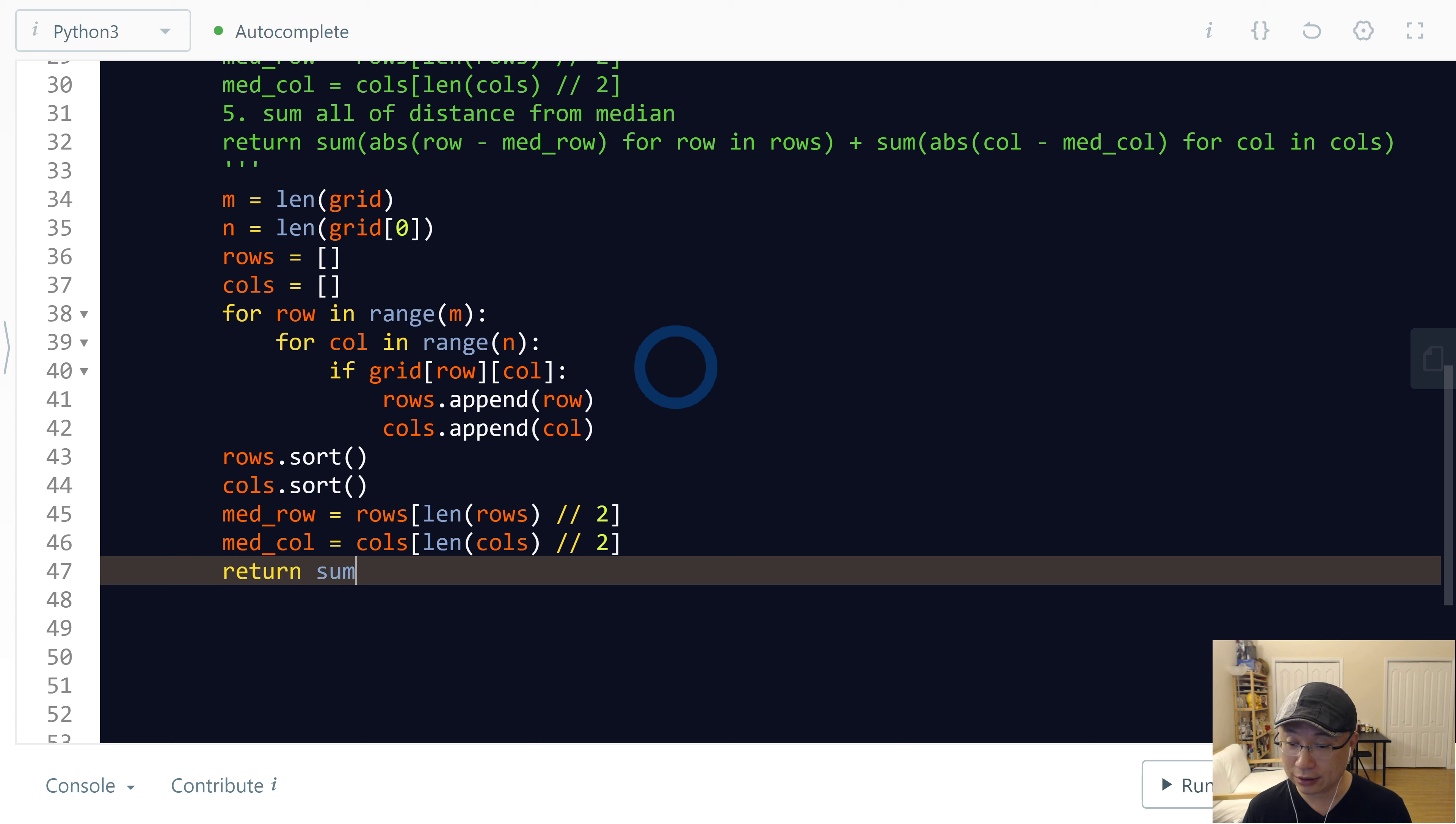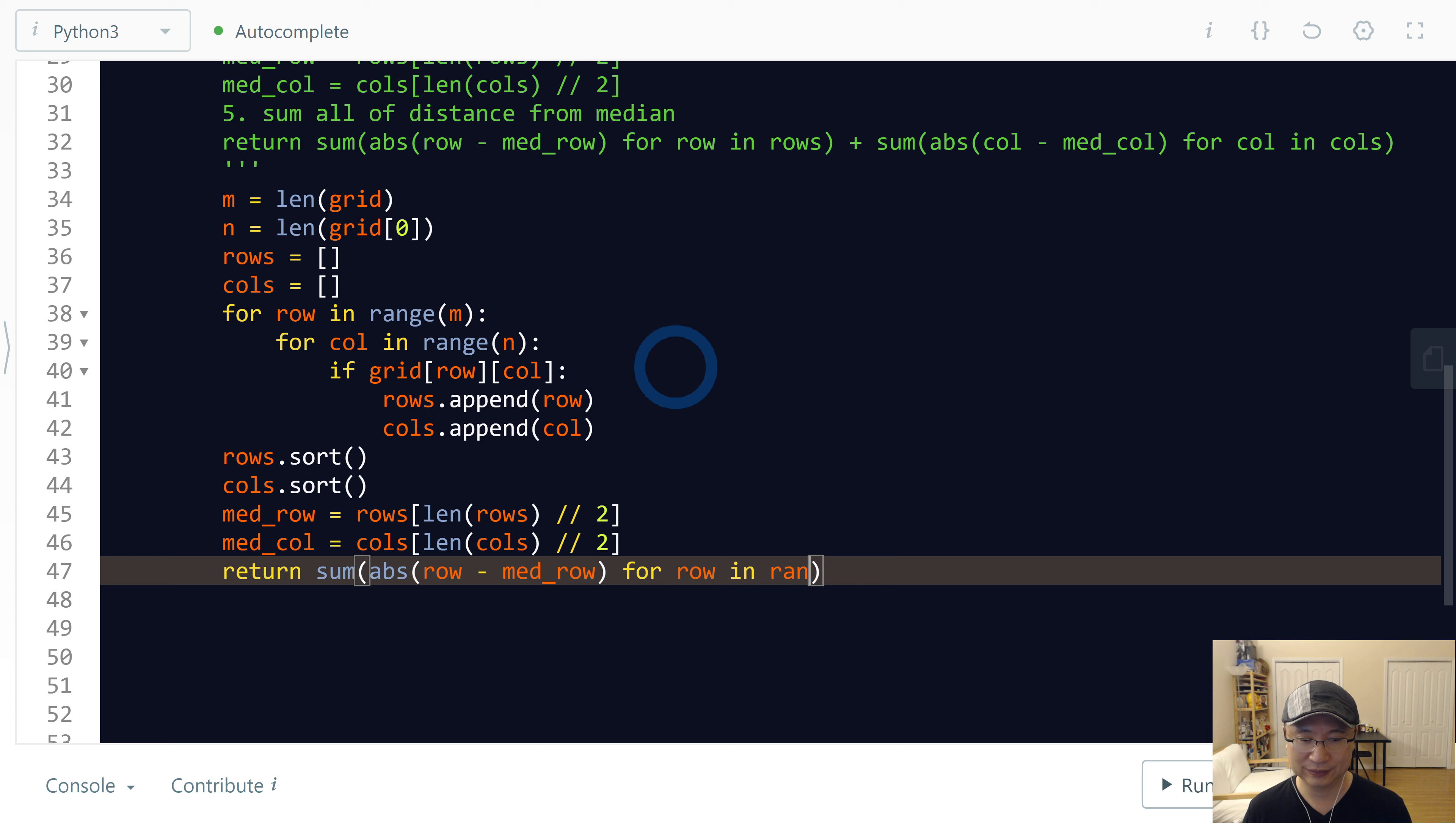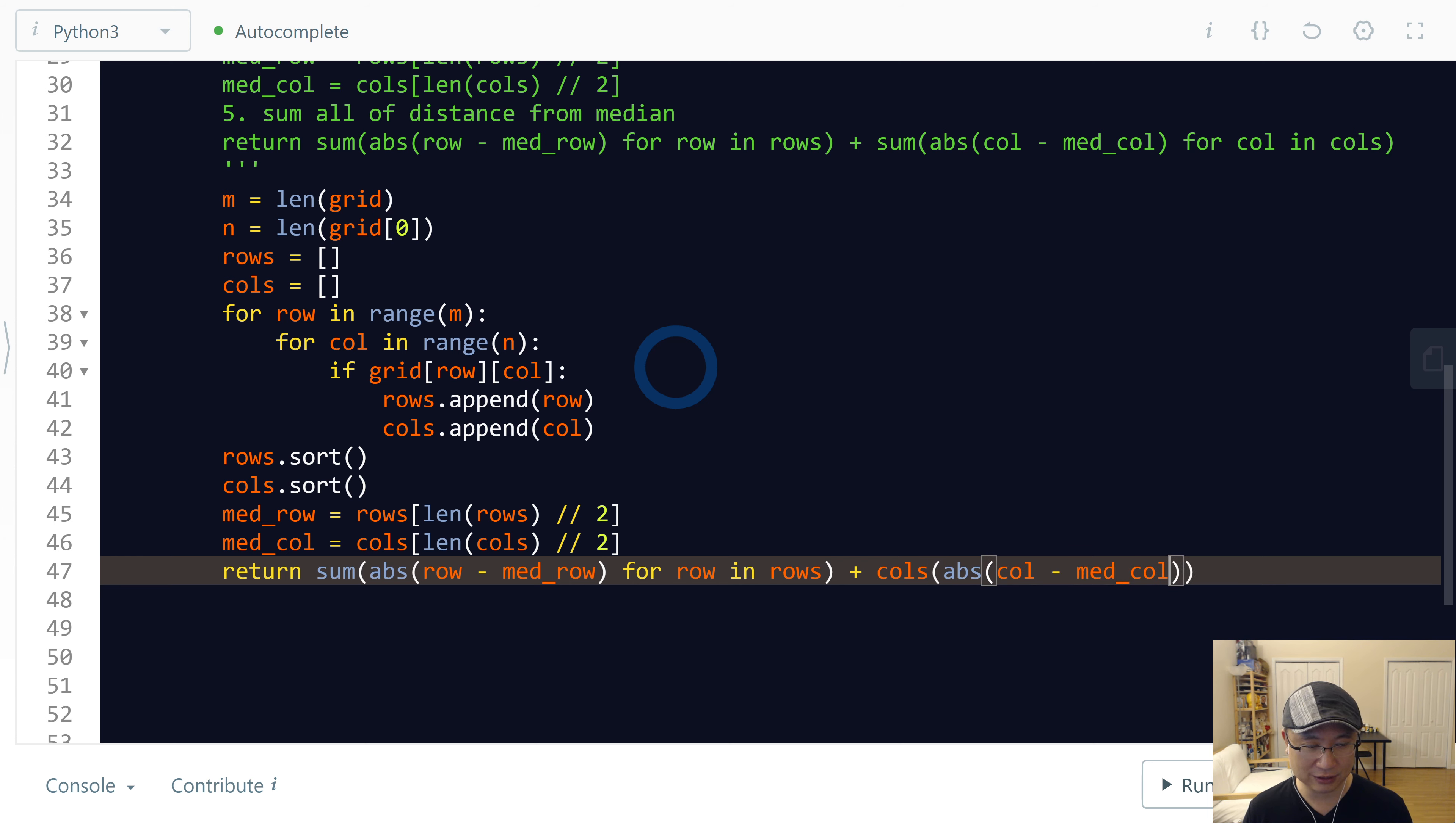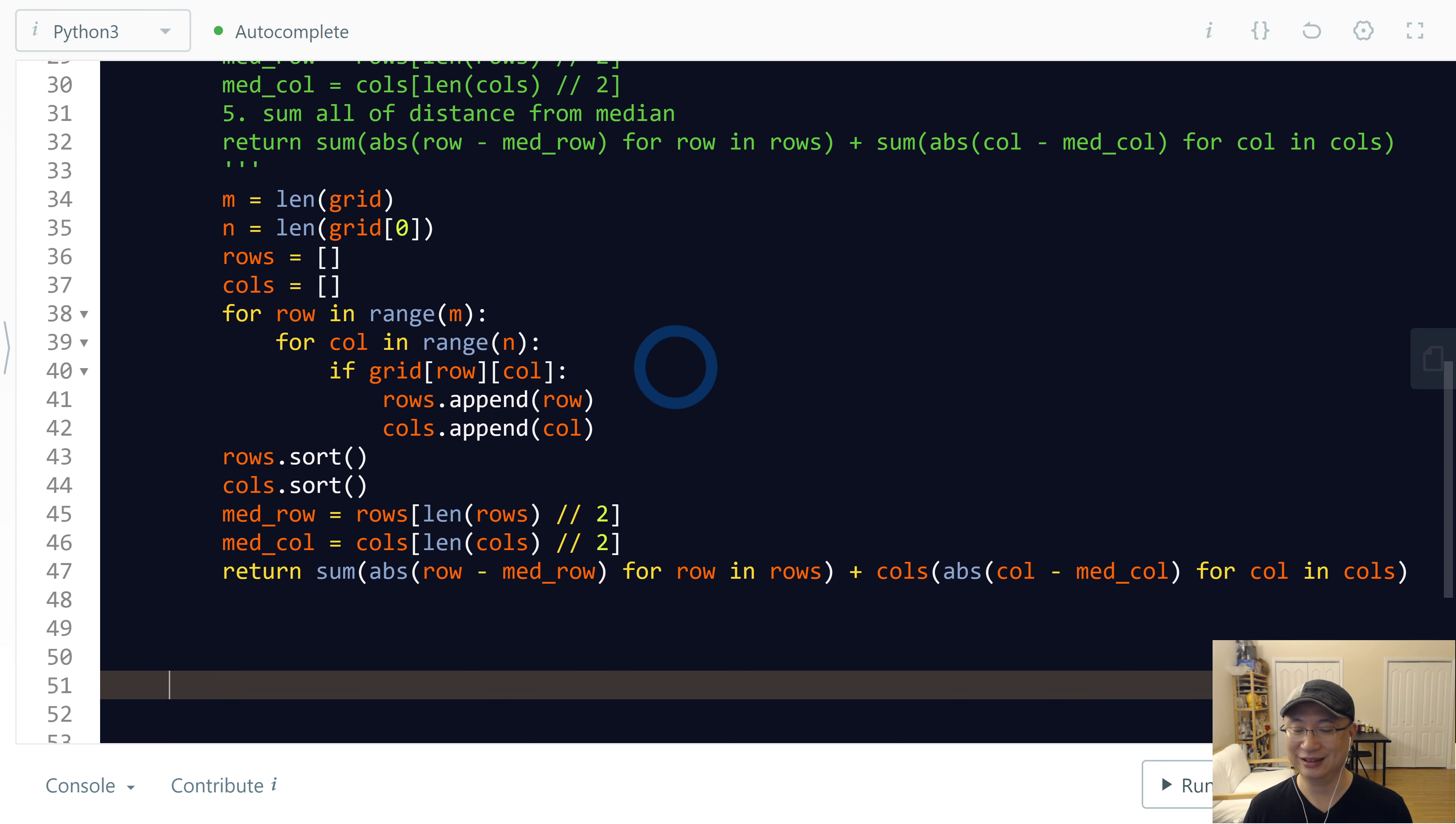And finally, return sum: abs(row - med_row) for row in rows plus sum: abs(col - med_col) for col in columns.